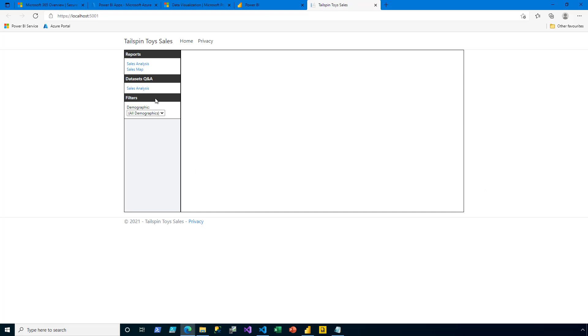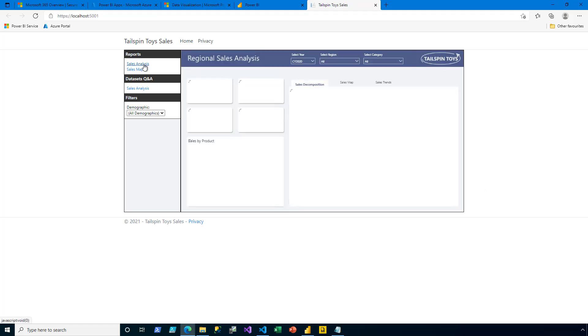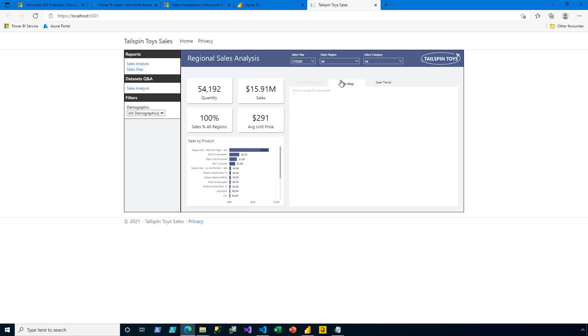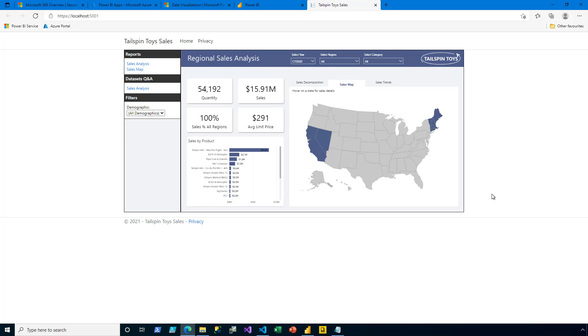Now viewing the app as Ty Johnston, who has permission to see two sales regions. When I open up sales analysis. And then switch to the sales map. We can see that the app is correctly enforcing the permissions for this particular user.